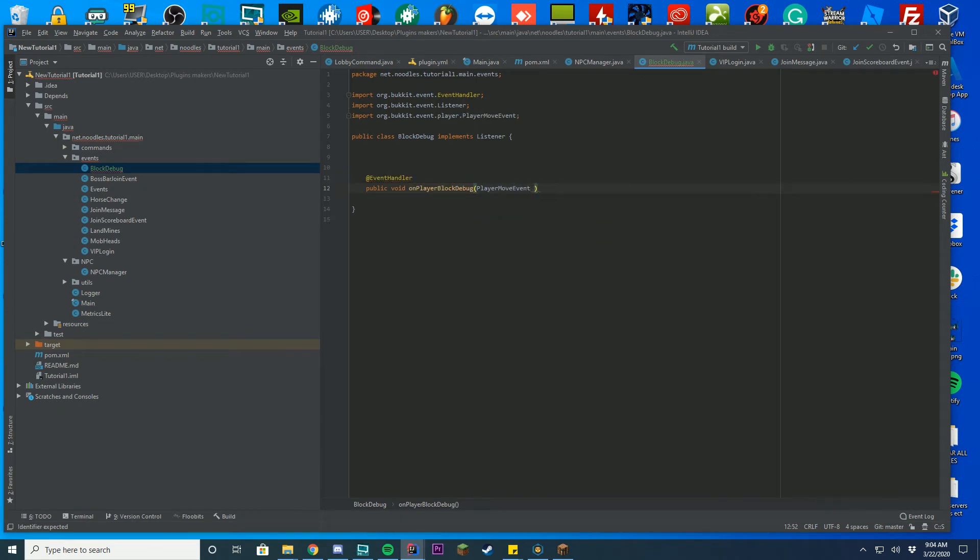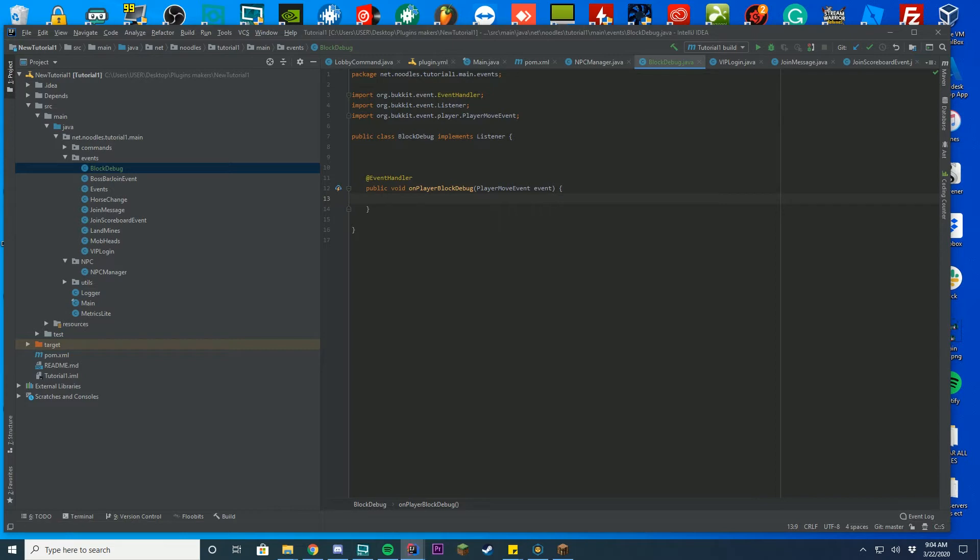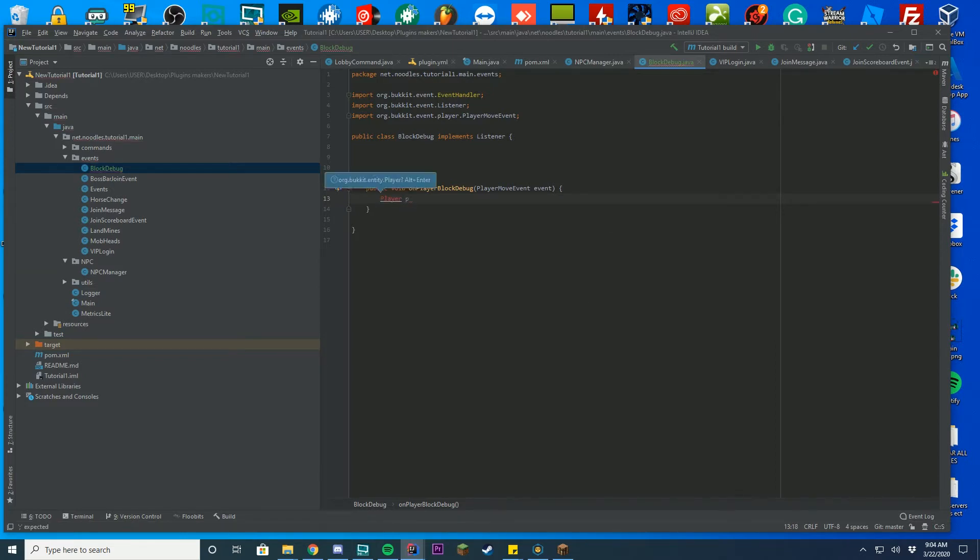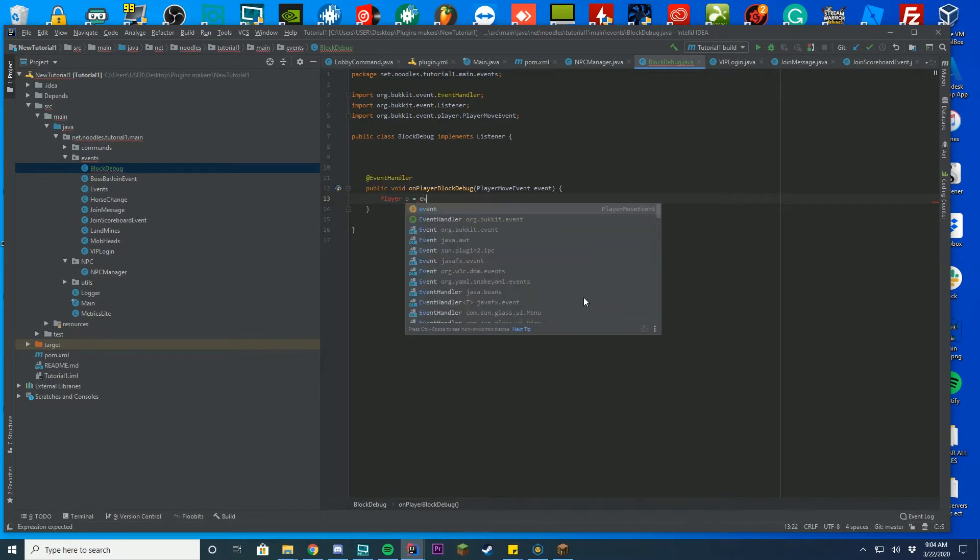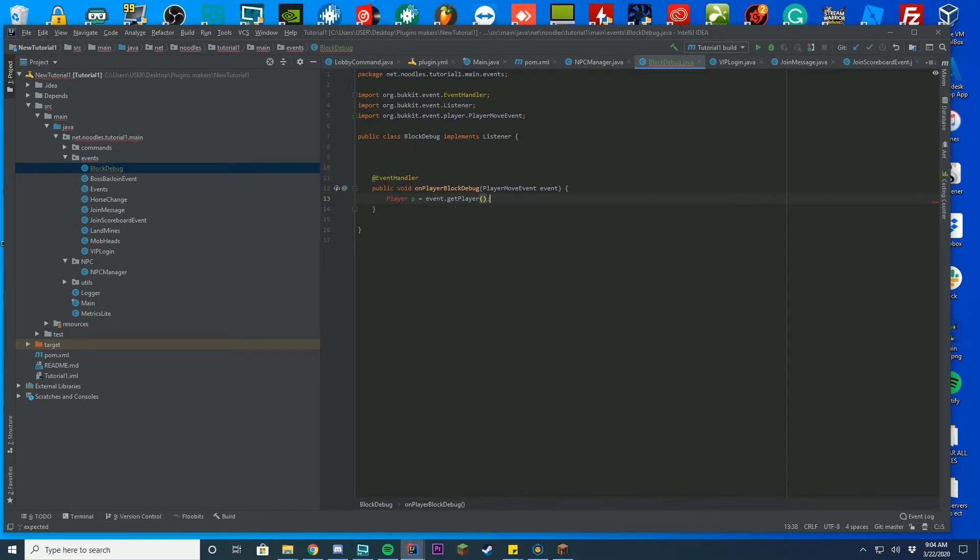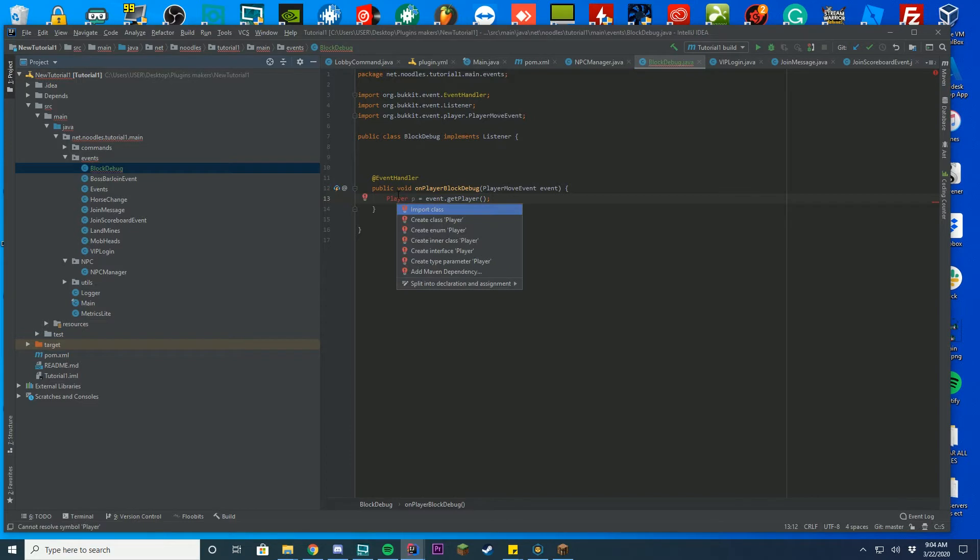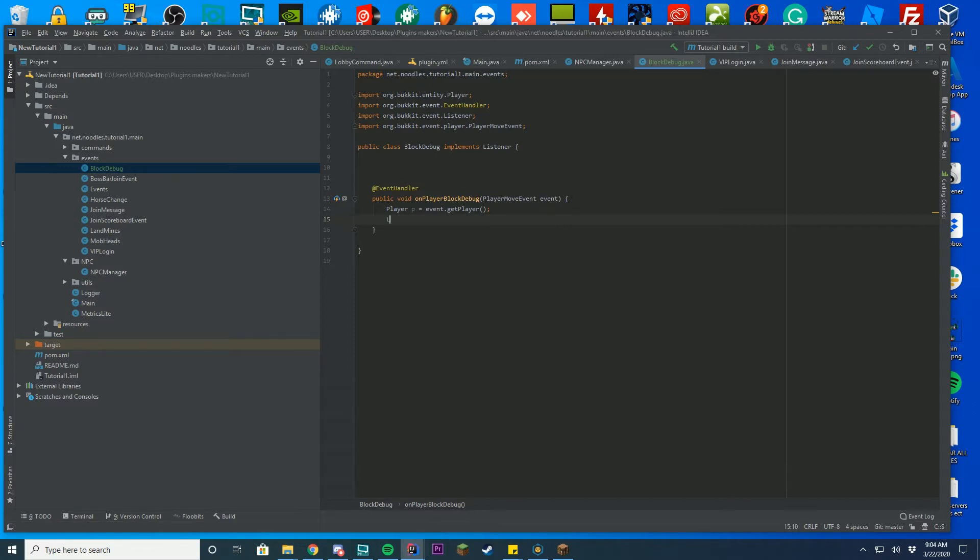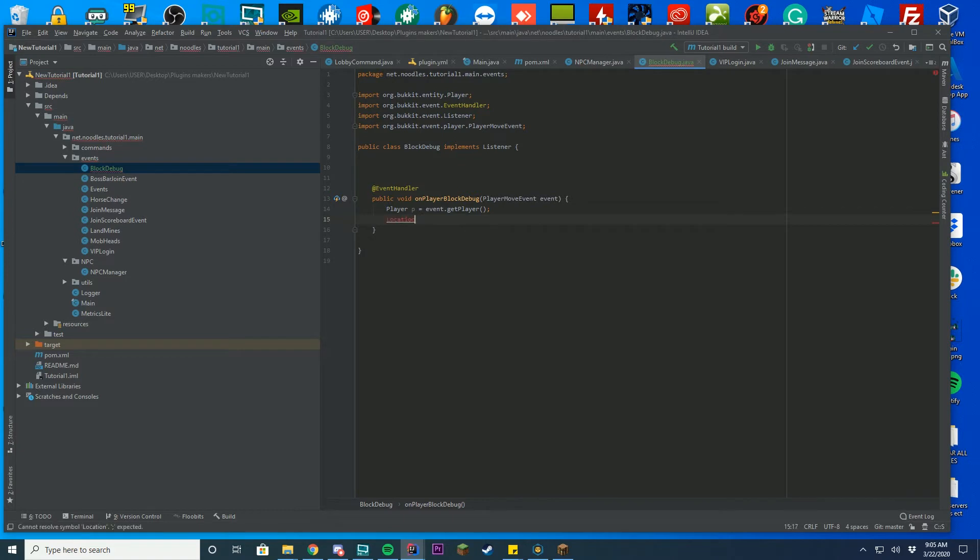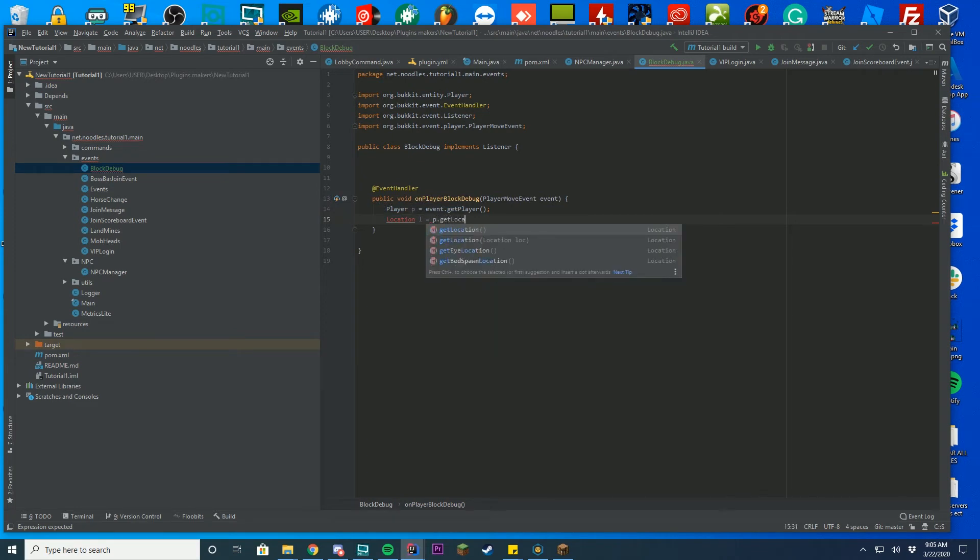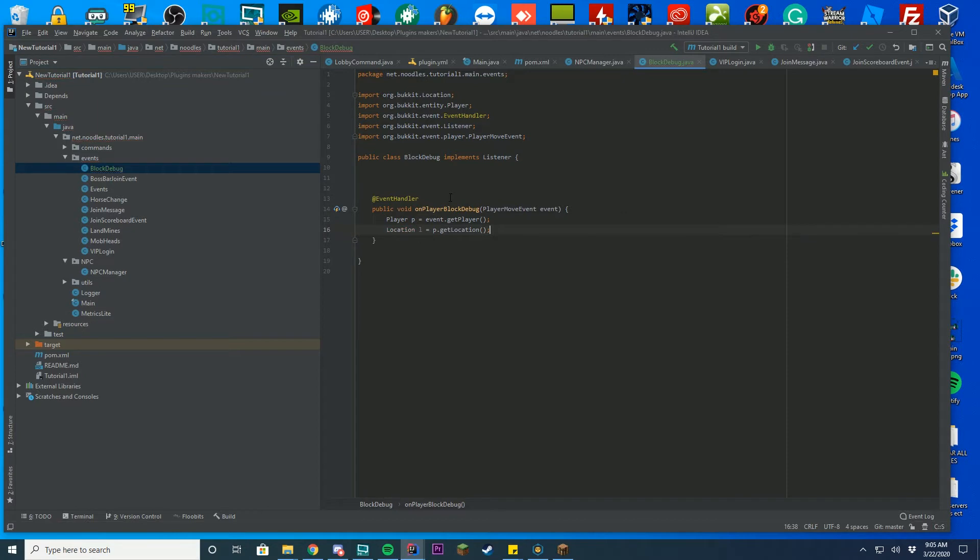So it's going to detect every single time when the player hits a block. So every time the player moves it's going to do something. The first thing we got to do is define the player. So we're going to do player p equals event.get player. And make sure to import with alt enter it can import automatically when you open and click it. And then we're actually going to get the location of the player because we need to figure out where they are. So you're going to do location and you can put like l or location l equals p.get location. Just like that. Make sure to import alt enter once again and you import that.